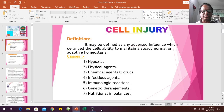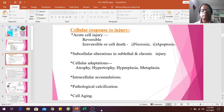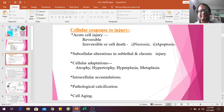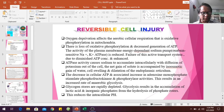The cellular response to injury: acute cell injury may be reversible or irreversible. Subtypes include hypoxic injury, subcellular alteration, and sublethal injury. Chronic cell injury includes cellular adaptations such as atrophy, hypertrophy, hyperplasia, metaplasia, intracellular accumulation, pathological calcification, and cell aging.